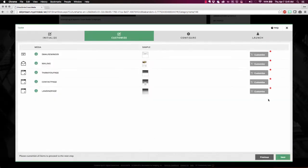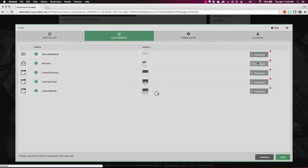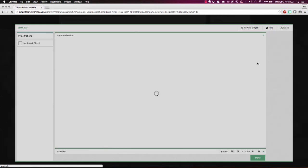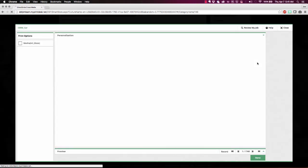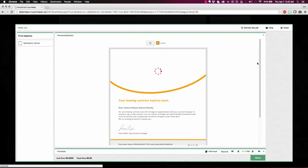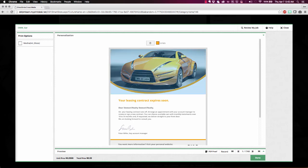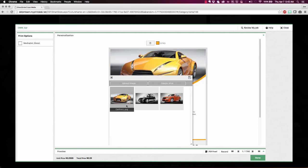And best of all, right here in the web browser, they're able to tailor each piece of the cross-media marketing campaign to their specific needs based on brand-protected assets provided by their corporate marketing department.